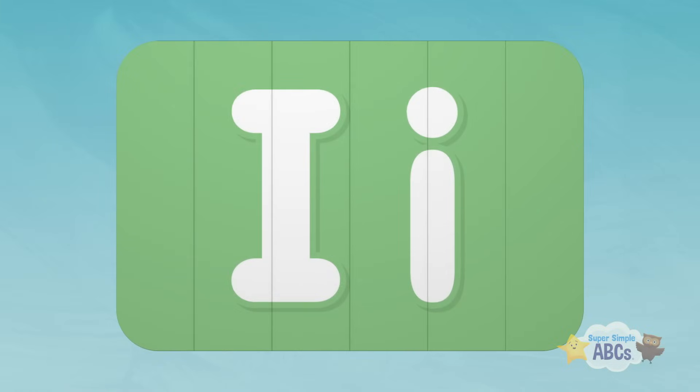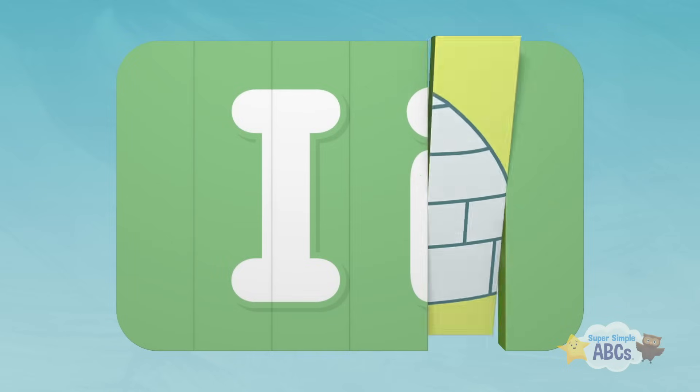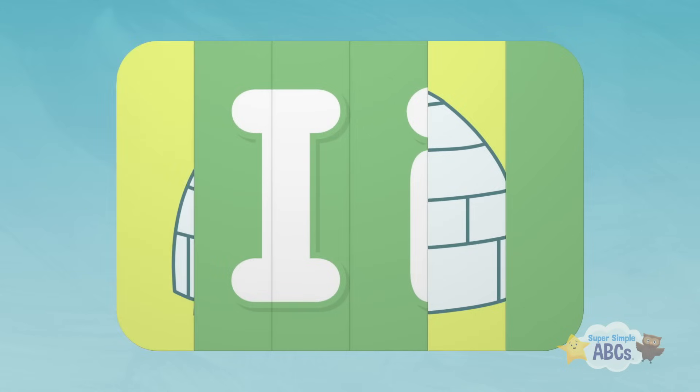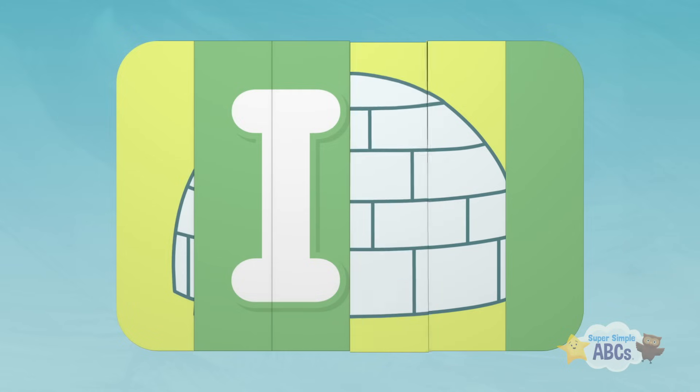Let's try another one. Hmm, what could that be? Do you know what this is? I see lots of lines.